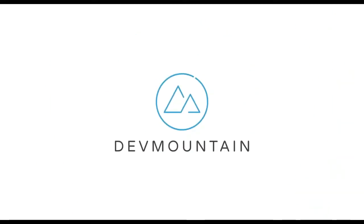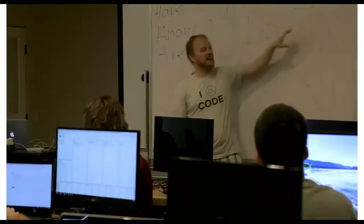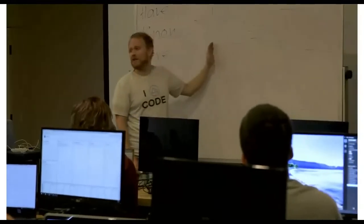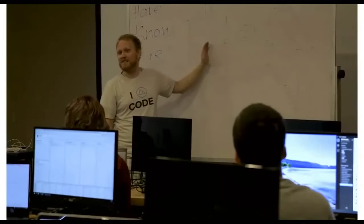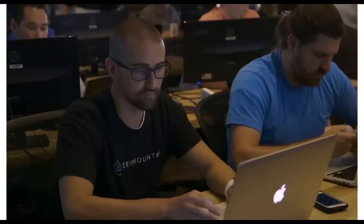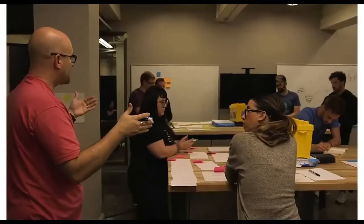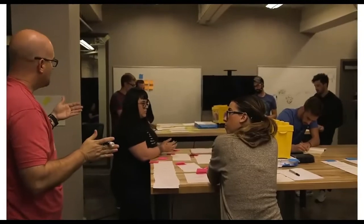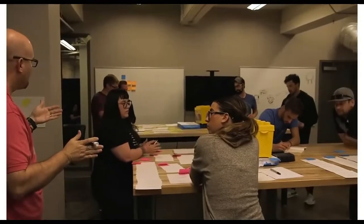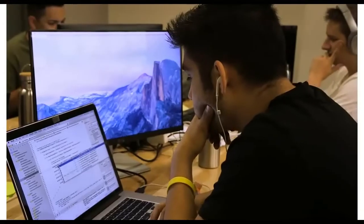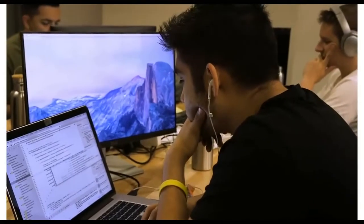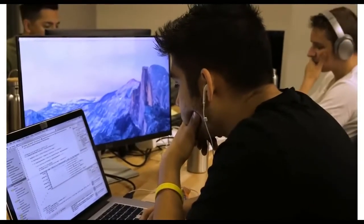This video is brought to you by DevMountain, a coding bootcamp that offers in-person and online courses in a variety of subjects, including web development, iOS development, user experience design, software quality assurance, and Salesforce development. For more information, consult the link in the description below.